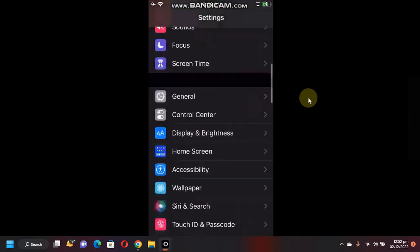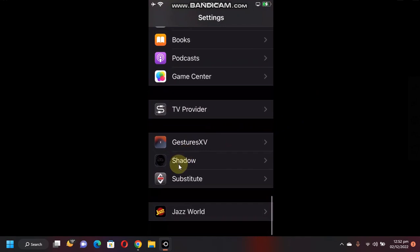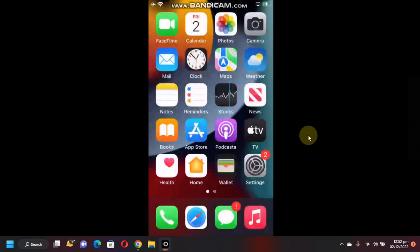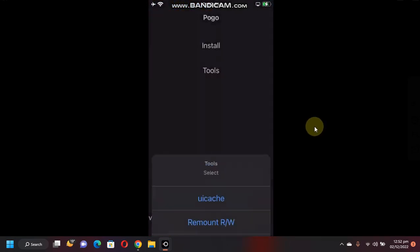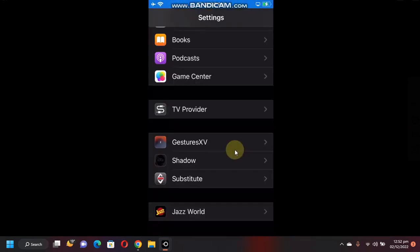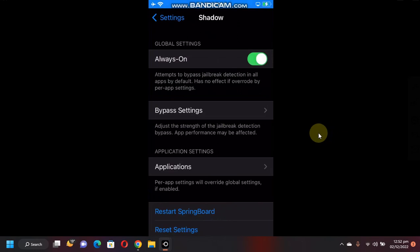Scroll all the way down and you will find Shadow here. If you can't find it here, you can simply respring your device by going to PaleoLoader, going to Tools, and then Respring. Now simply open it, now turn it on.